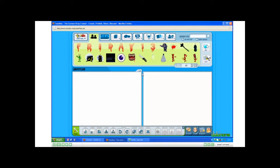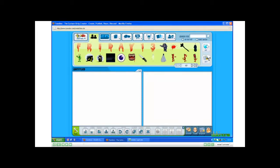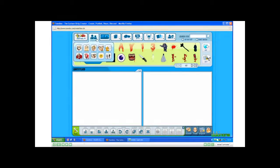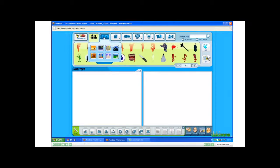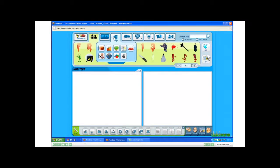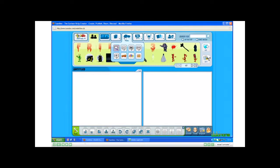Toondoo offers a lot of choices. Just about everything can be edited. So if we go along the top here, you'll see that you can choose characters, sceneries, props, text, etc.